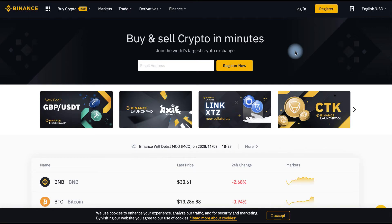Hi everybody, you're on the Cryptomania channel. This channel is dedicated to earning money in the crypto world. But today we will start from the beginning, and in this video I will tell you how to register on Binance. If you have no idea what I am talking about, there is a link to Binance in the description. By registering using this link you will get a discount on commissions.